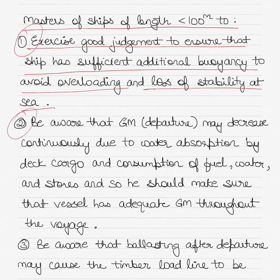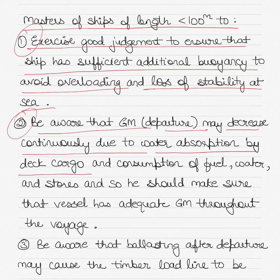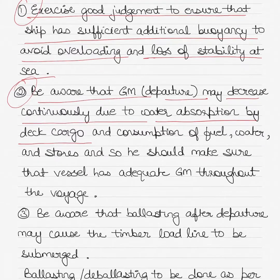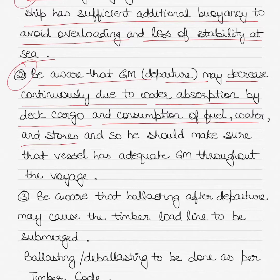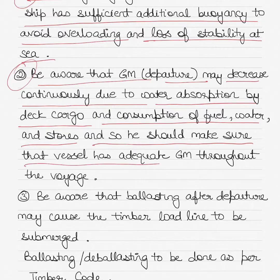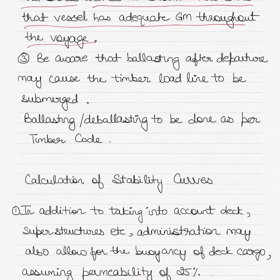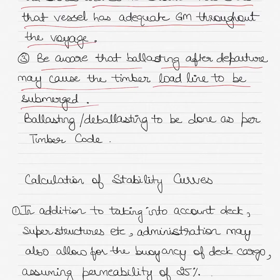Masters should be aware that the departure GM may decrease continuously due to water absorption by the deck cargo — as the cargo absorbs water it becomes heavier, shifting the center of gravity upward and reducing GM. GM may also reduce due to consumption of fuel, water, and stores from the bottom tanks, which similarly shifts the center of gravity upward. The master must ensure the vessel has adequate GM throughout the voyage. The master should also be aware that ballasting after departure may cause the timber load line to be submerged, and ballasting and deballasting must be done as per the timber code.